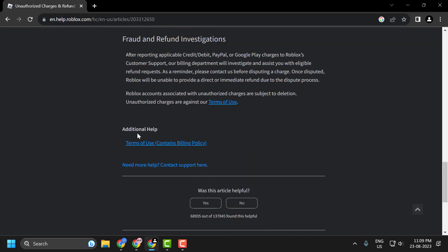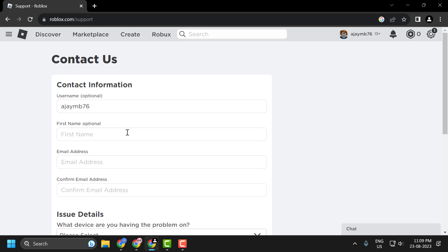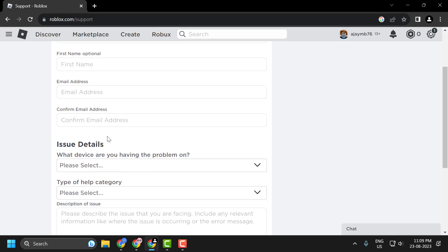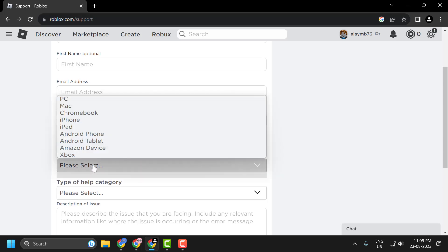Under Additional Help, click on Need More Help. On the next page, Roblox will ask you for information including personal details. Under the Issue Details, you need to provide the information and name of the items you want to refund.